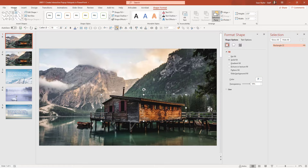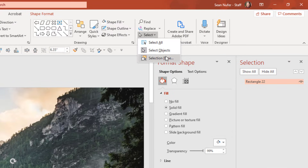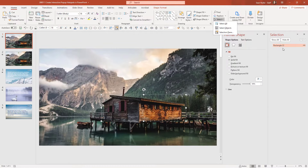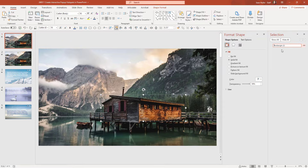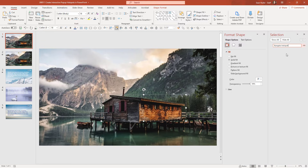I'm going to go to the Selection Pane. If you don't see it, go to Home in the editing section, hit Select, and make sure the Selection Pane is checked. Then I can see all of the elements on the screen. I moved the picture to the background of the slide so it's not an on-screen element. I'm going to label this as the bungalow hotspot. Labeling and being able to hide and unhide elements is going to be important because this will get a little complex.